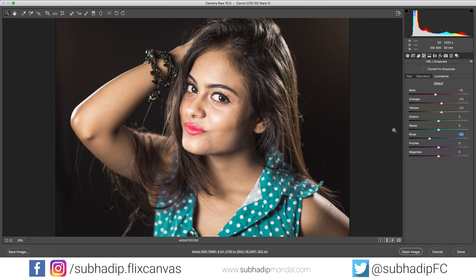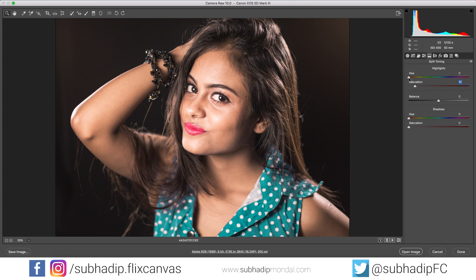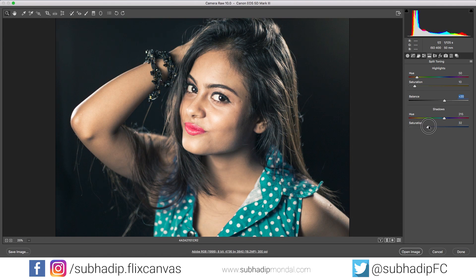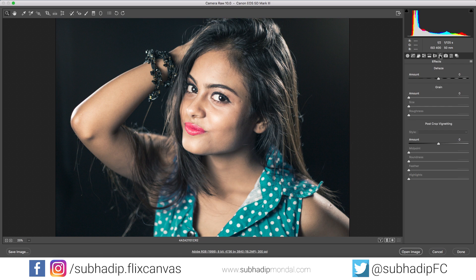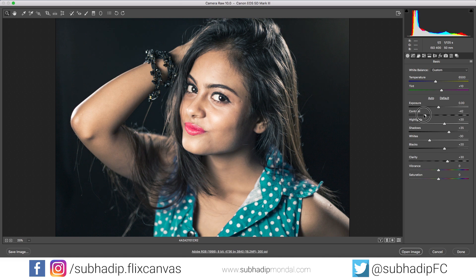Let's check the before and after — already you can see a huge difference. You can use split toning for a more magazine look, and also apply a bit of Dehaze to add contrast. Let's go back to the exposure tab and fine-tune some settings before opening the image in Photoshop for further adjustments.